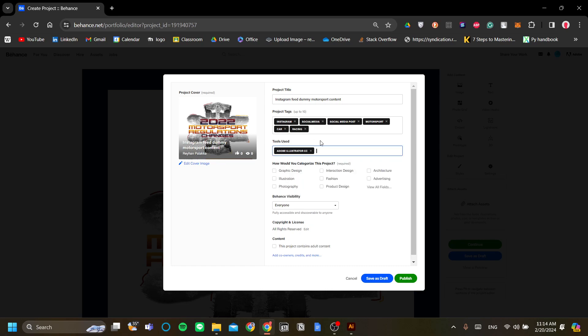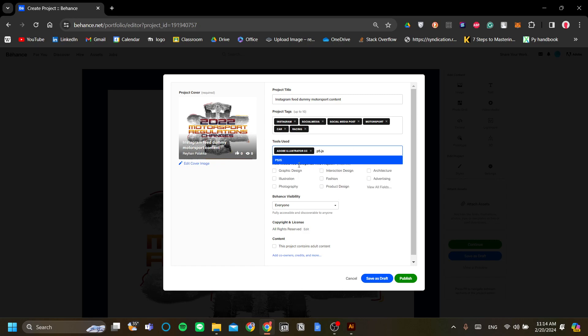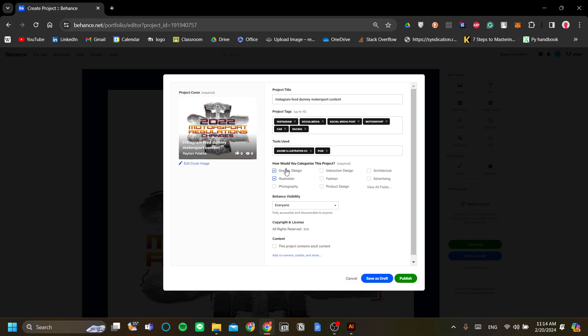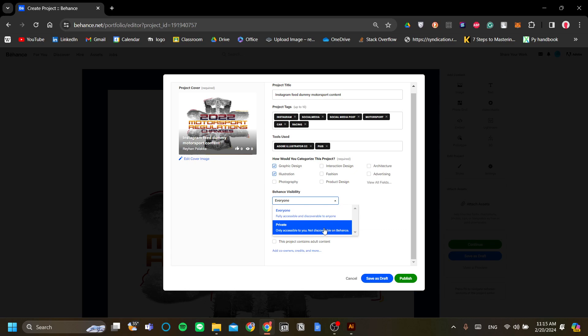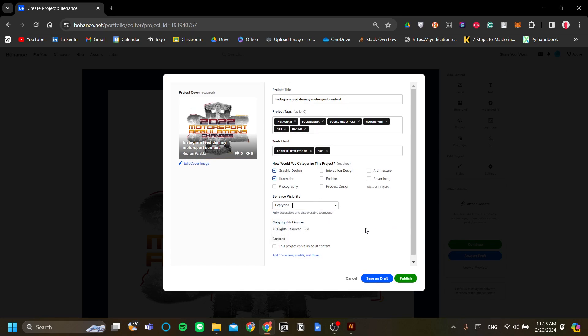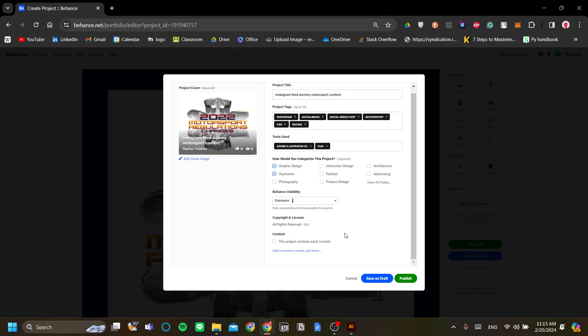The categorization of this project will be illustration, graphic design and for the Behance visibility you can set it to either everyone or you can set it to private. In this case I want to share it to everyone because I do want to build my portfolio in Behance.